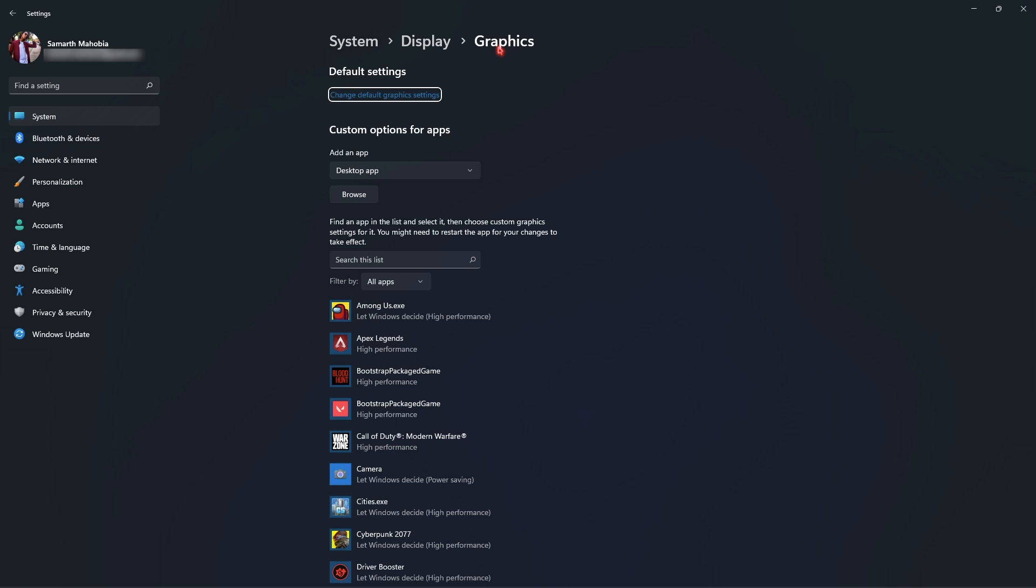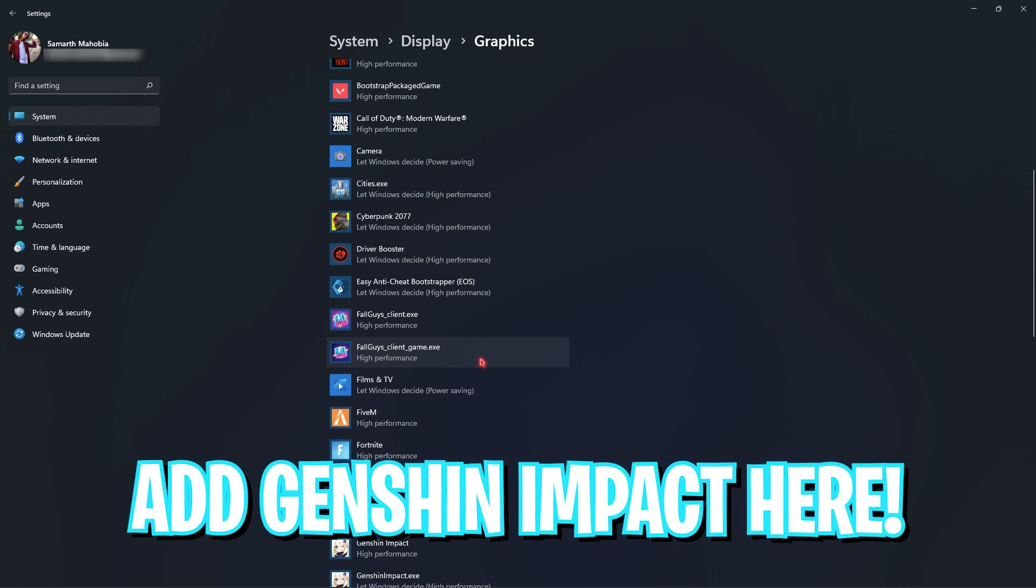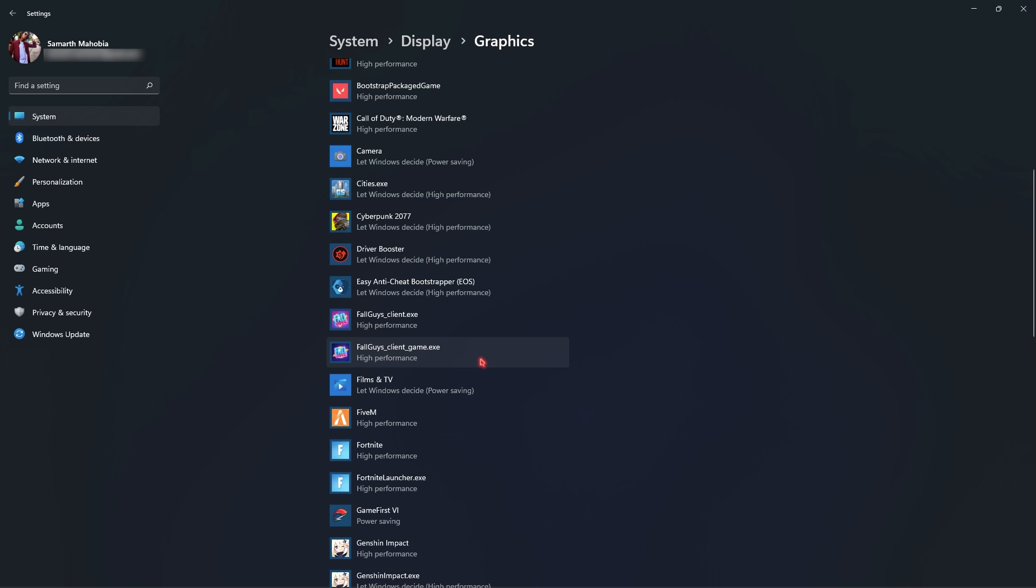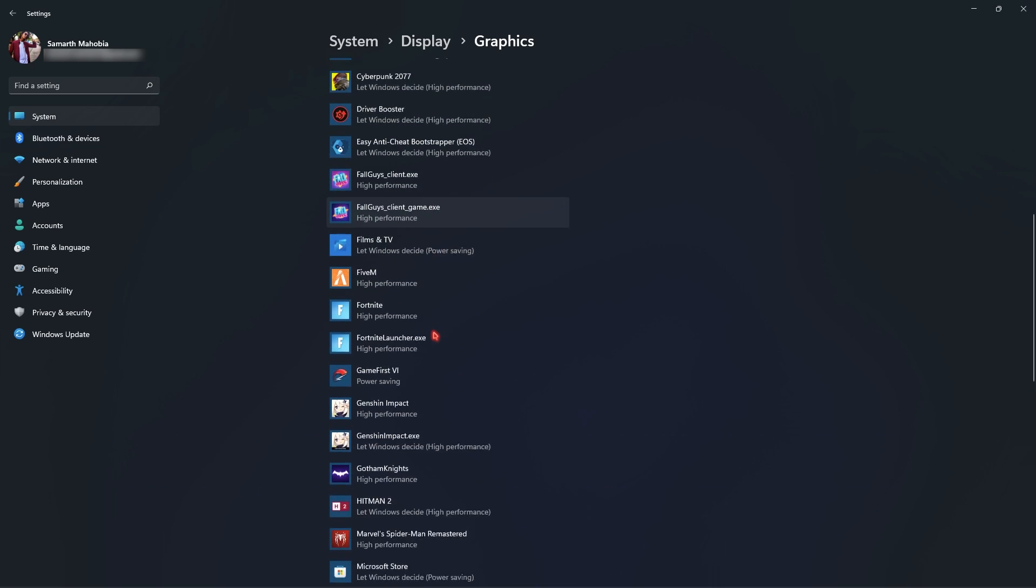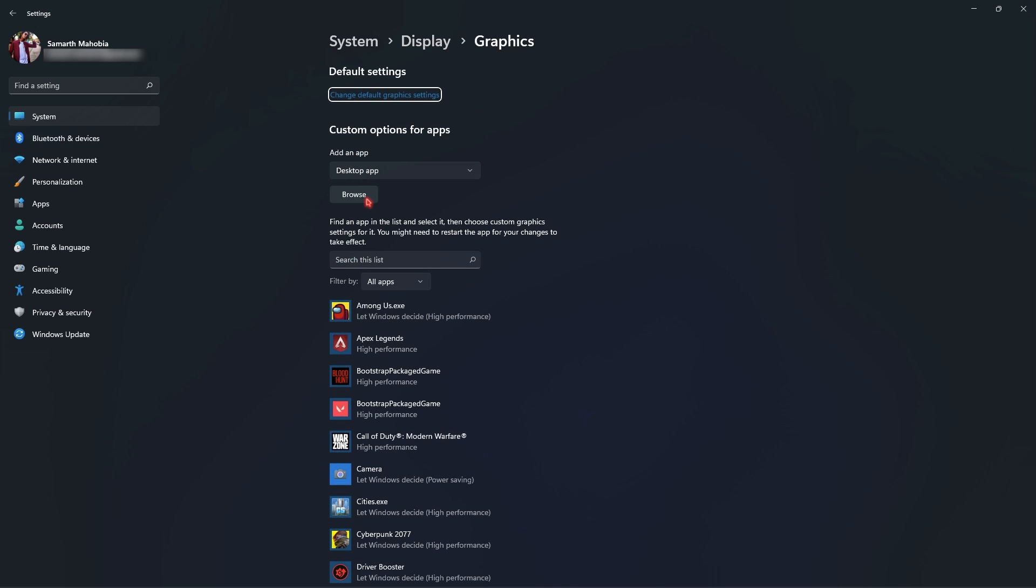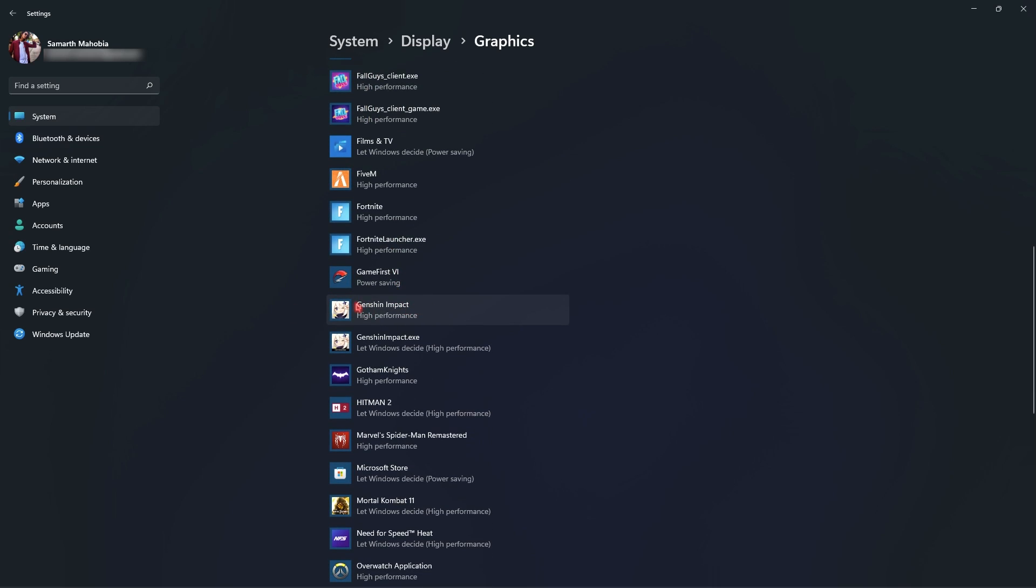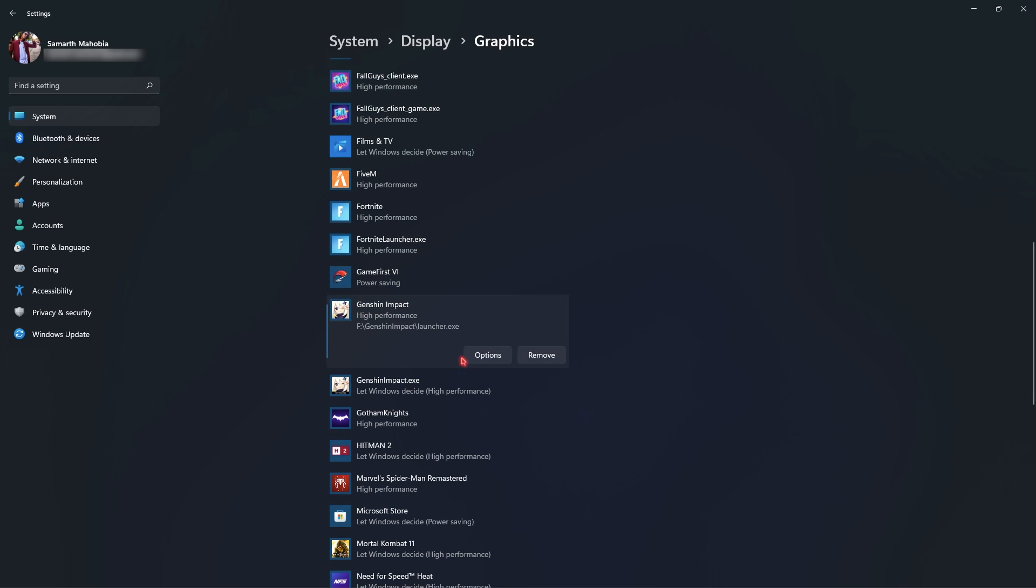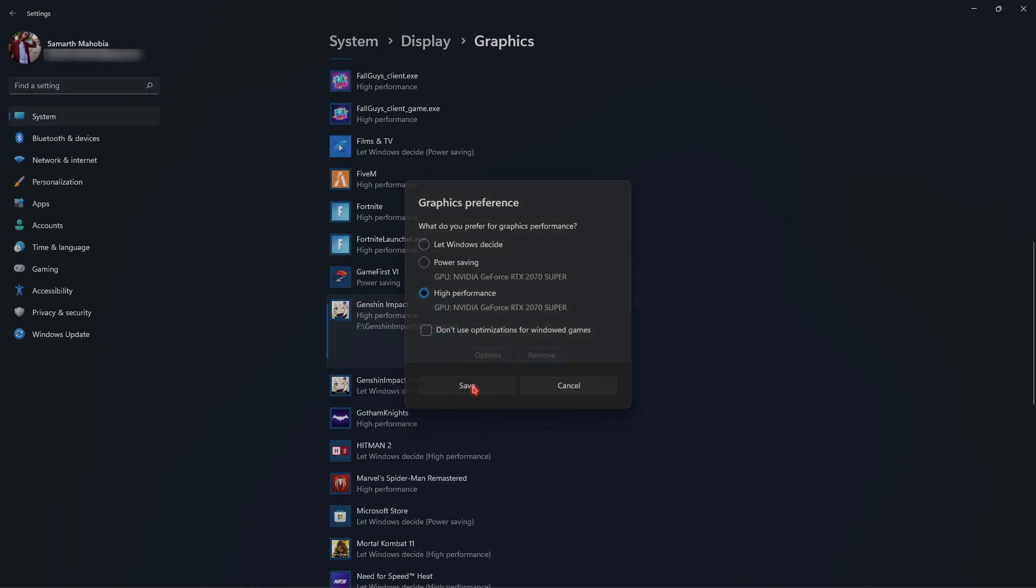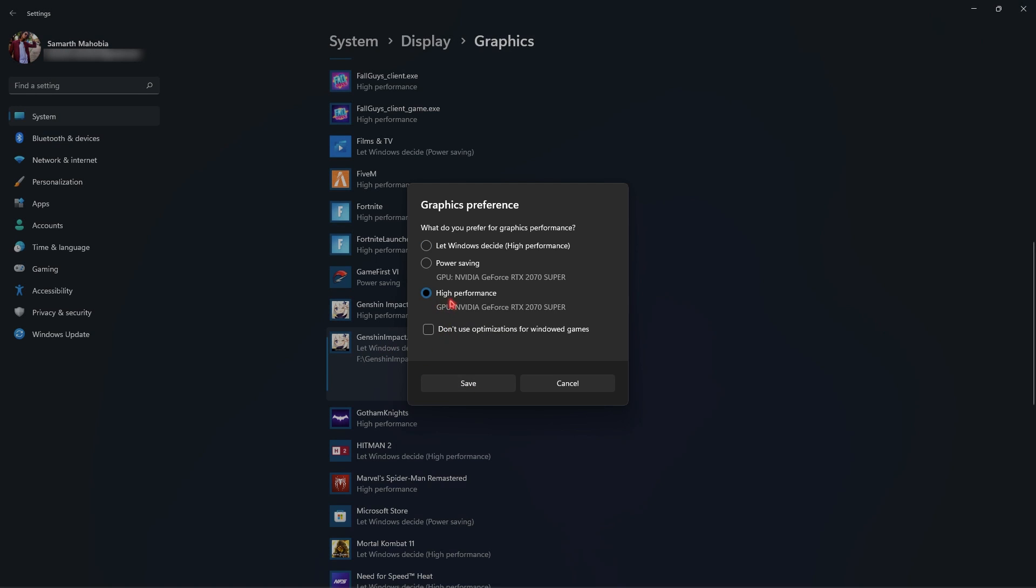Right beneath that there is related settings and you will find graphics over here. This is where you can actually hardware accelerate your game. Once it opens up you can see the list of all the games and applications installed on your computer which requires your GPU. Scroll down and find Genshin Impact over here. If not already you can always click on browse button and add the game manually. For me I have Genshin Impact right here, simply go to options and then click on high performance and for the exe file go with the high performance and click on save.